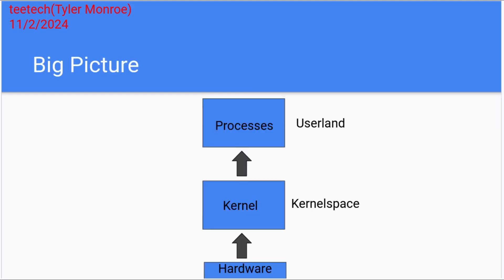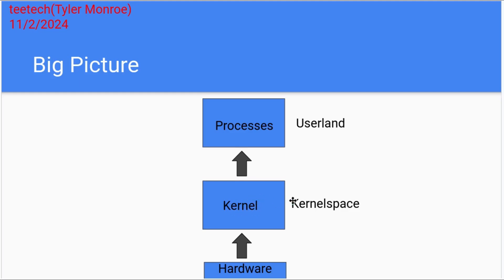So the big picture is we have our hardware here at the bottom. And this is whatever it may happen to be, it doesn't matter. Then the kernel is the operating system that's running inside of the RAM after you boot up your machine. And all of the code inside of here is referred to as kernel space code. That's kernel space code.